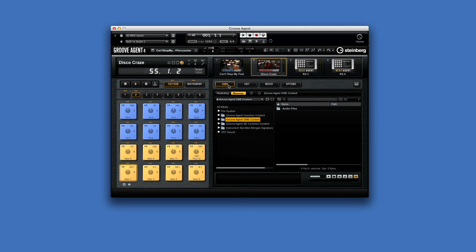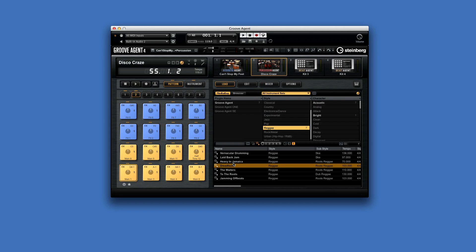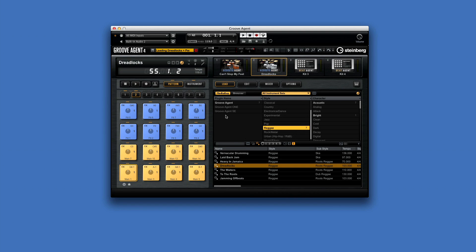Now to see how this ties together, let's load up the multi-preset Dreadlocks and Percussion. We'll use MediaBay to do this quickly by filtering for reggae. Here you can see a perfect example of using Percussion Agent and Acoustic Agent side-by-side.